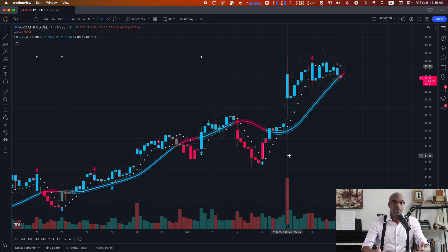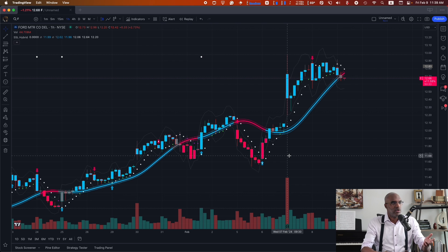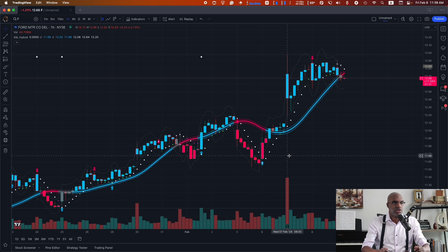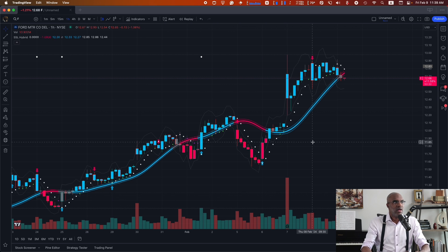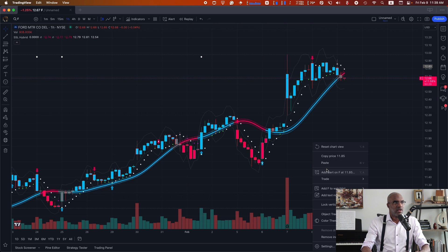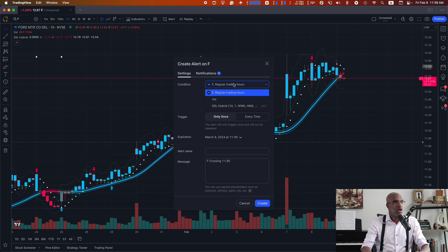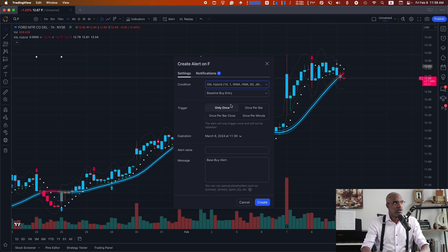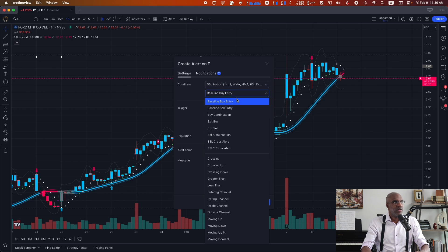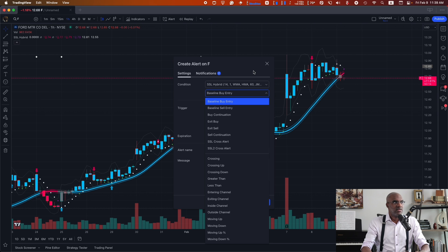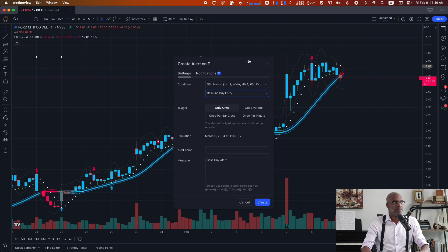As with some other types of indicators, this one does have locations where we can tie buy and sell triggers to. If we right-click on the chart and take a look at our alerts, we would see that this indicator has several alerts set up for baseline buy entries and sell exits, and so forth.